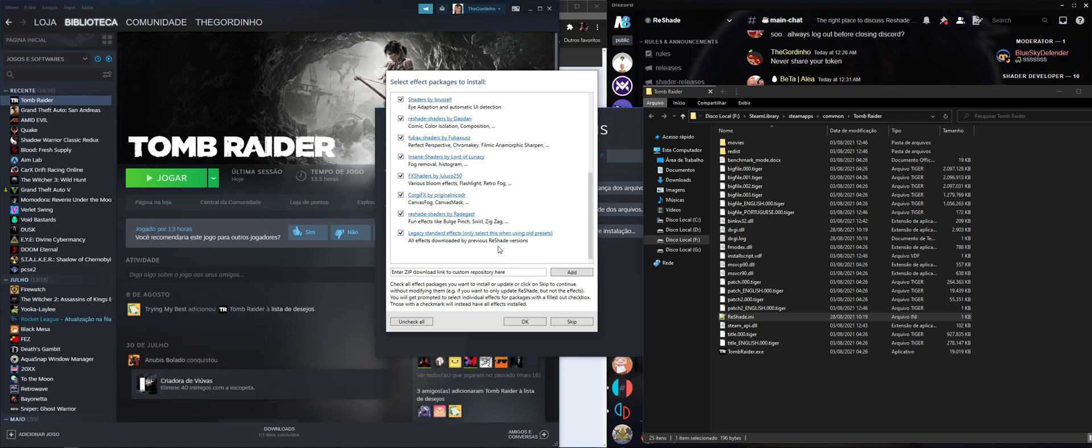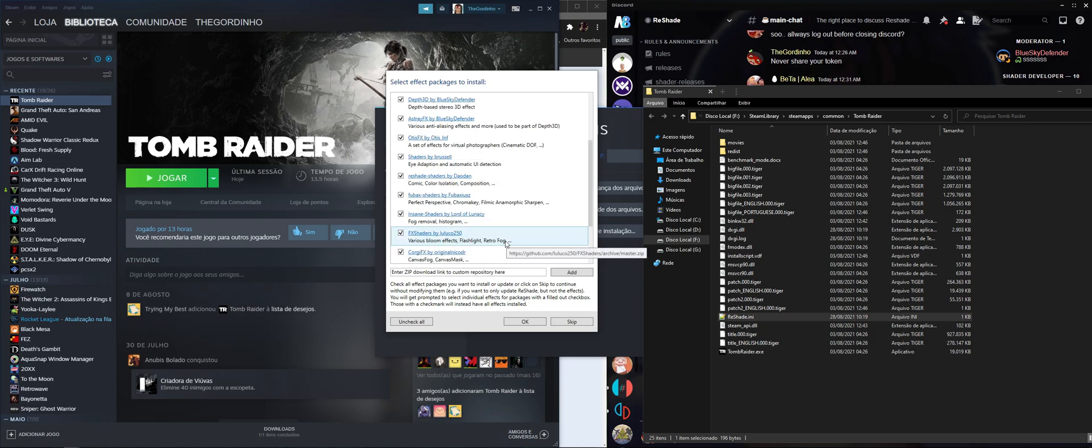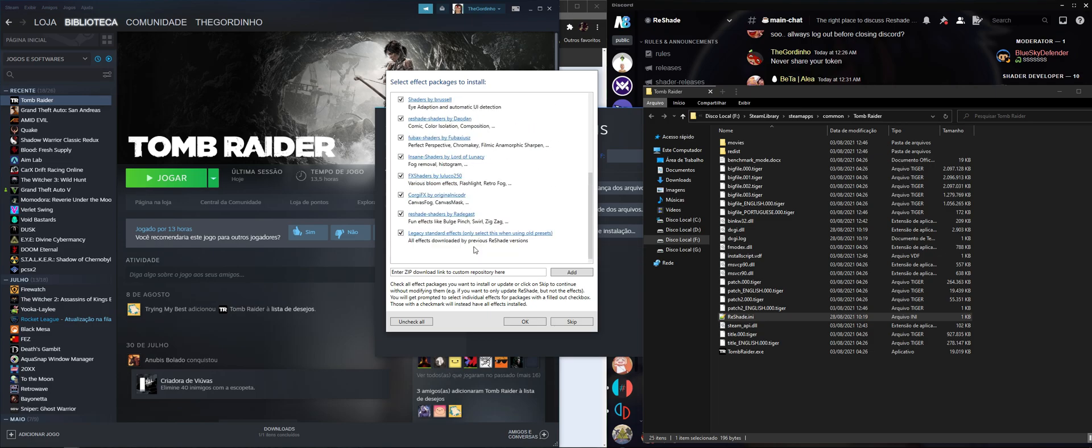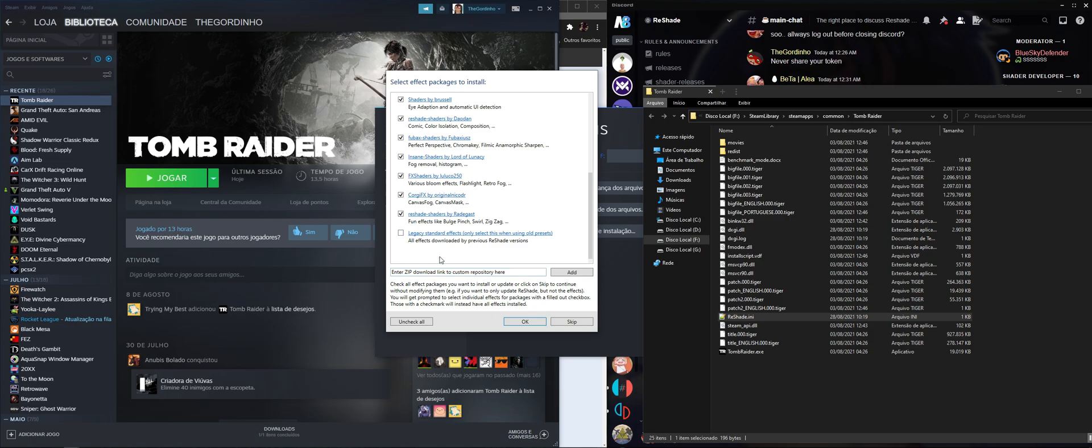Those effects are used on previous versions of ReShade. Like if you have, for example, a preset that was made for version 3.4.1 of ReShade and you need those effects, you download them right here. I'm gonna show you how to downgrade your ReShade version if you so desire. But since we are using a more up-to-date version, we're gonna leave this ticked off. Every time you install it, you'll never install this because it's gonna cause some compatibility issues because some shaders will be doubled.